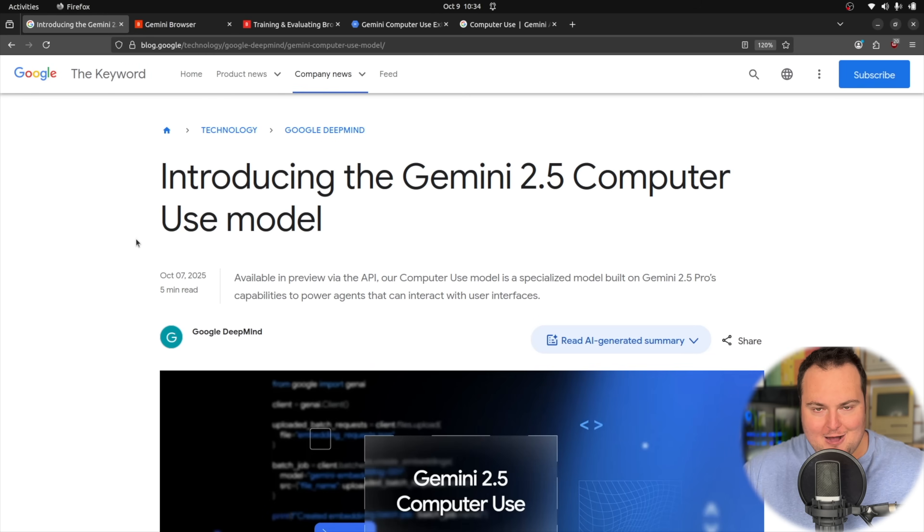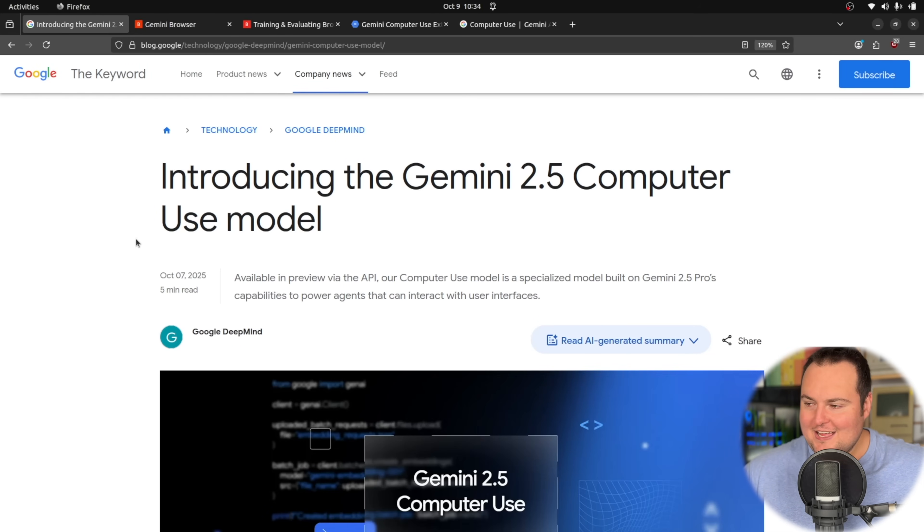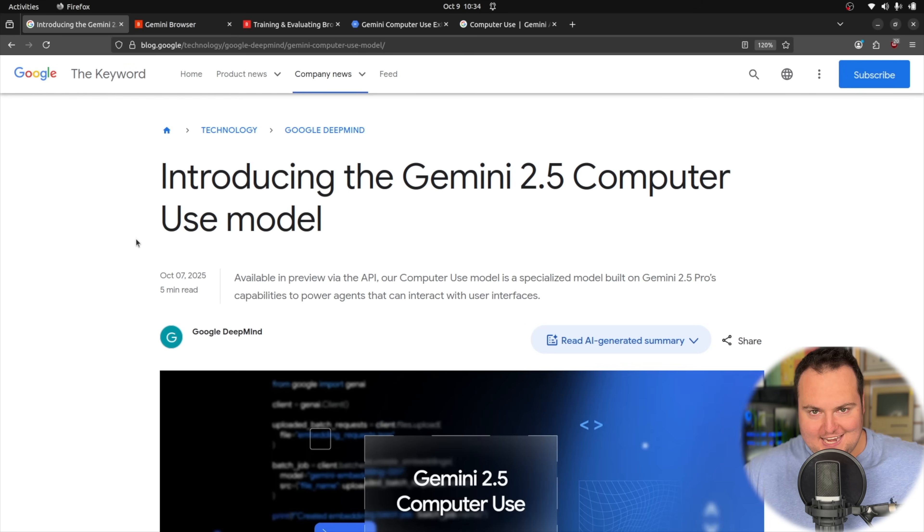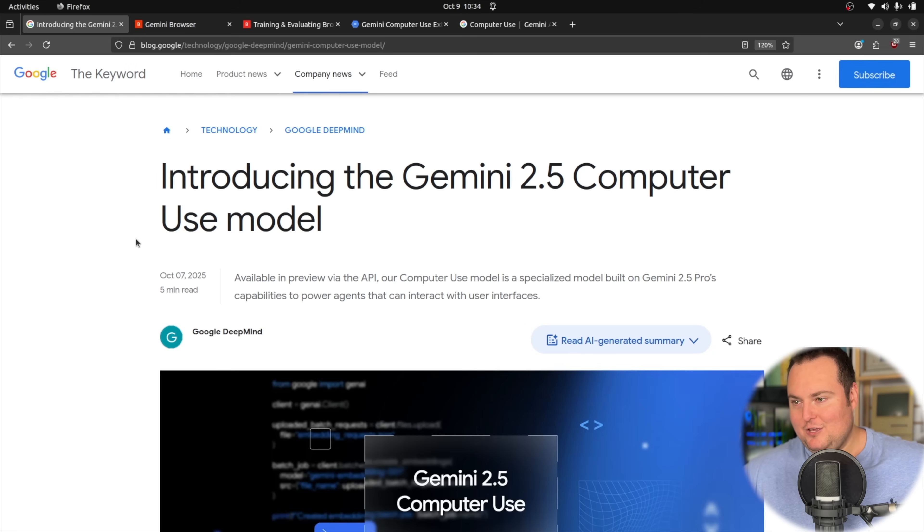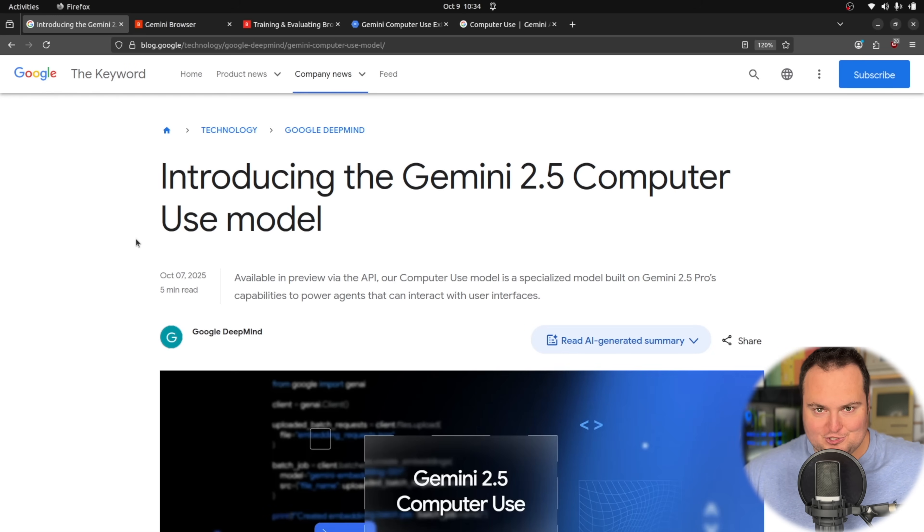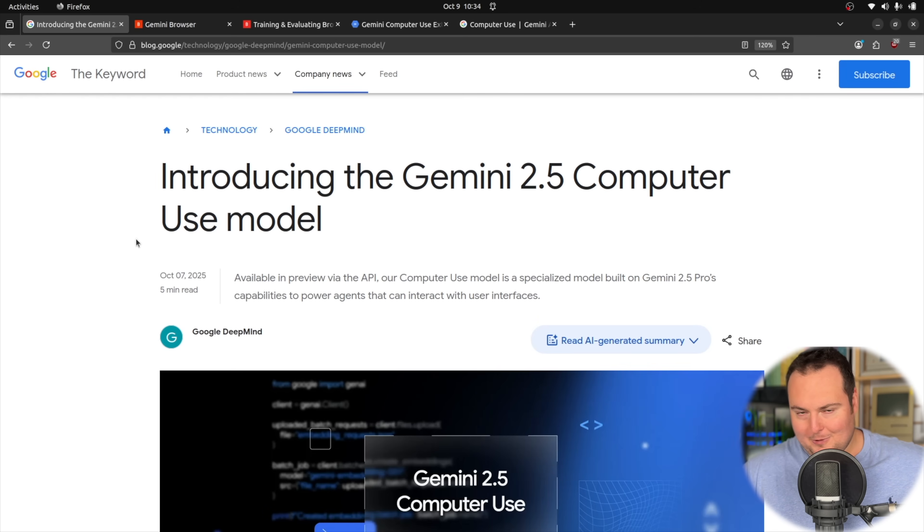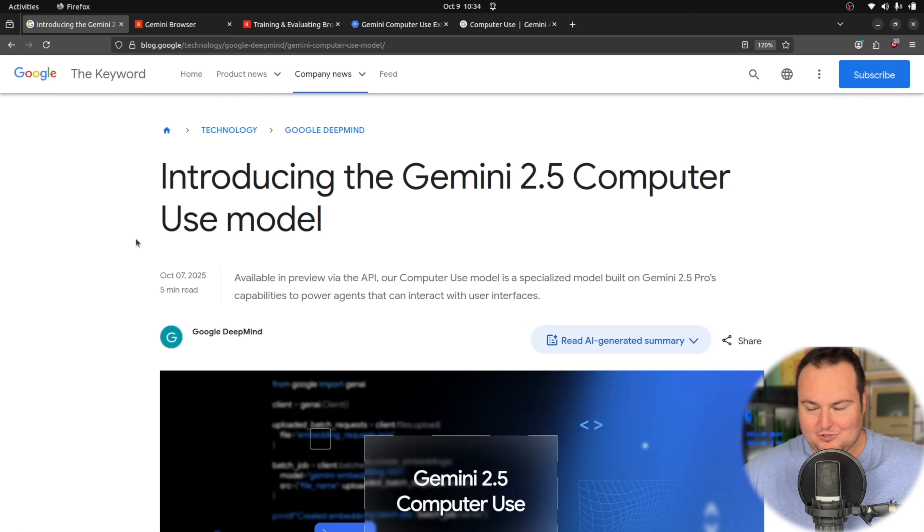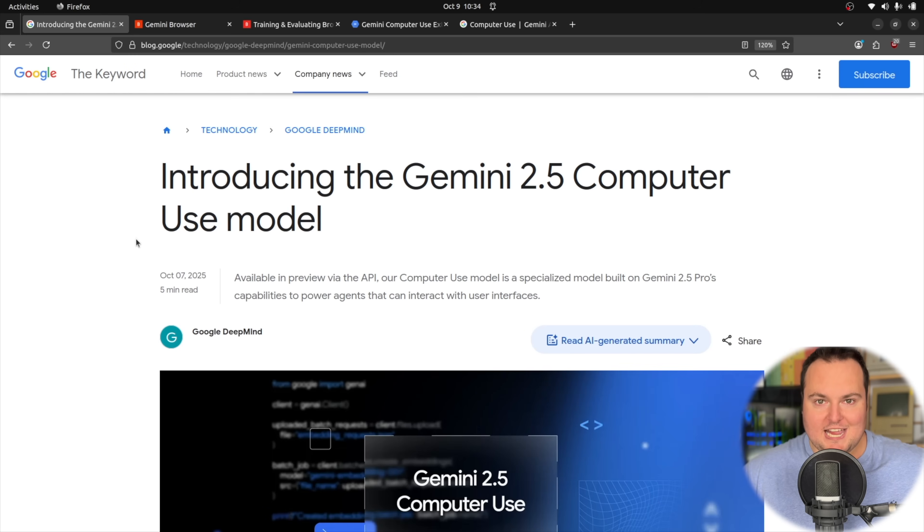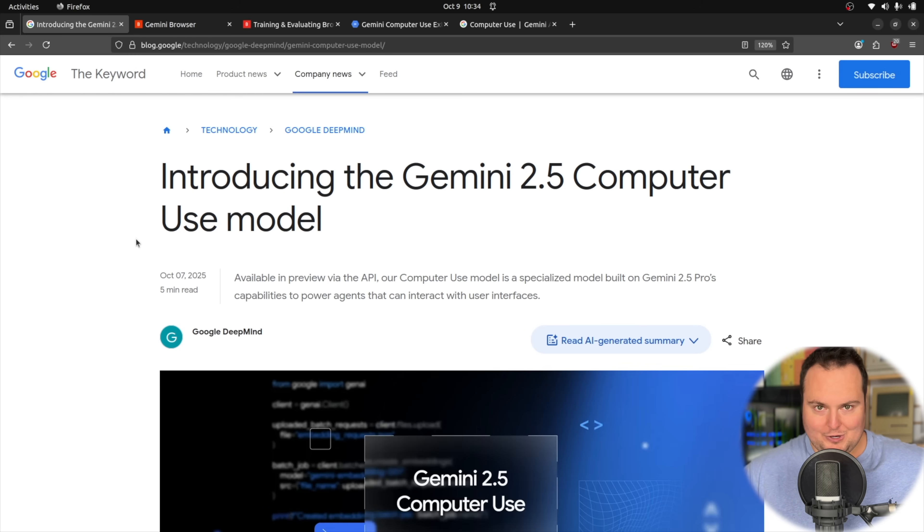For today's video, we're going to be taking a look at the Google Gemini 2.5 computer use model. Oftentimes when you hear the term agents or anything pertaining to agents and AI, really the idea is having an AI model use or navigate around a user interface or computer in the same manner that a human would.